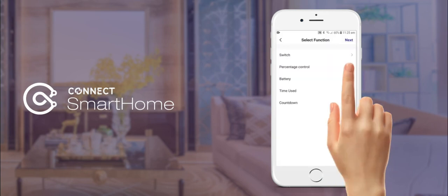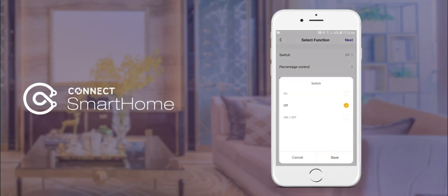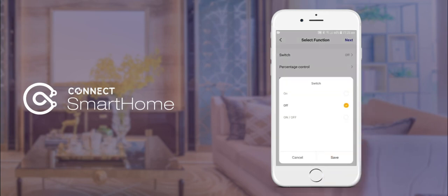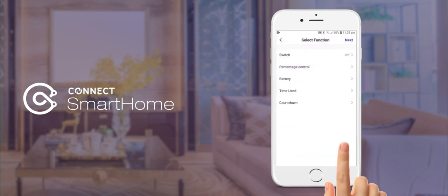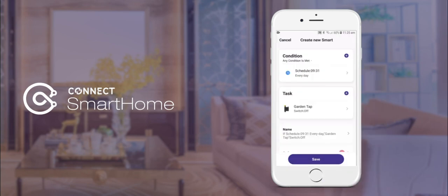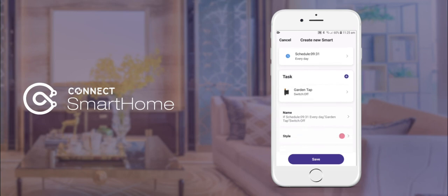We will choose our water controller again and then this time we will set the switch to the off position. Tap next in the top right hand corner and then finally the save button.